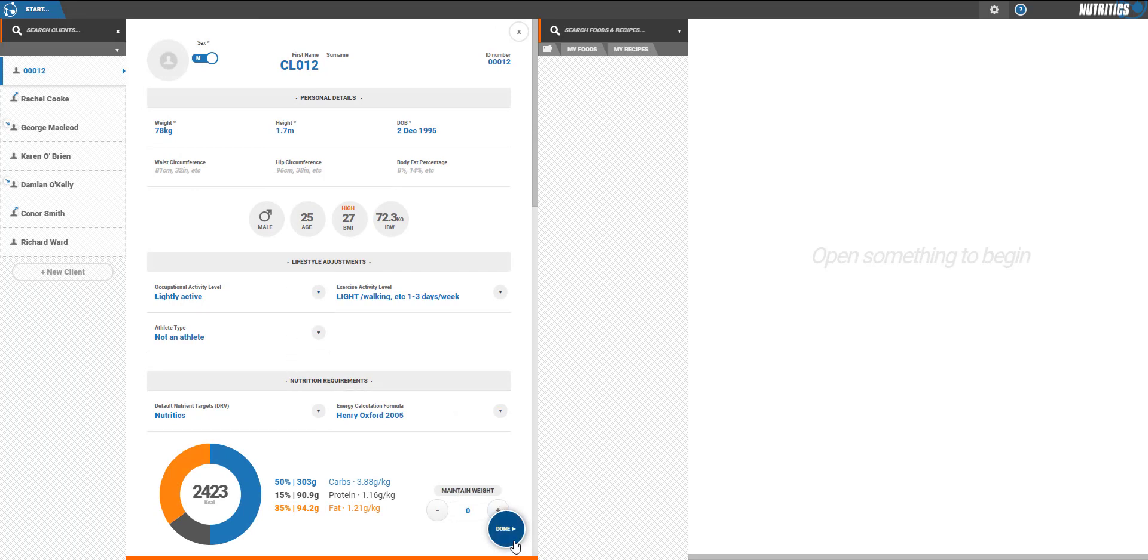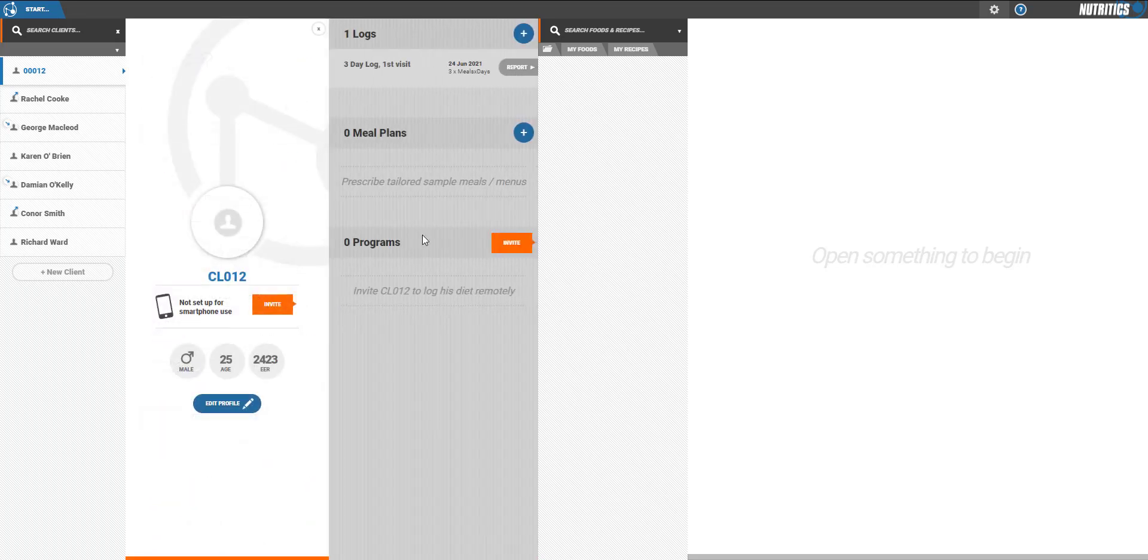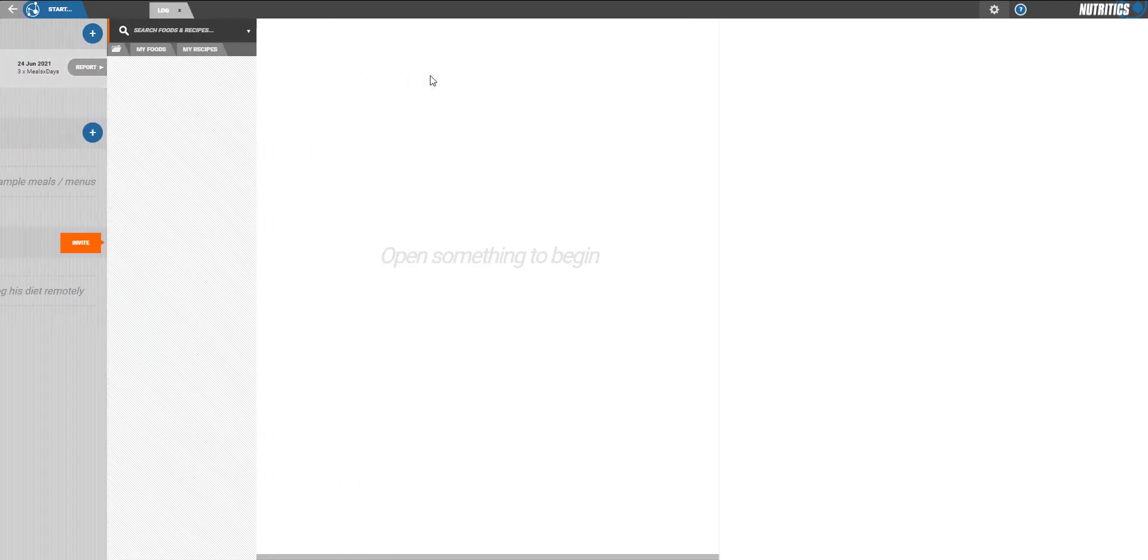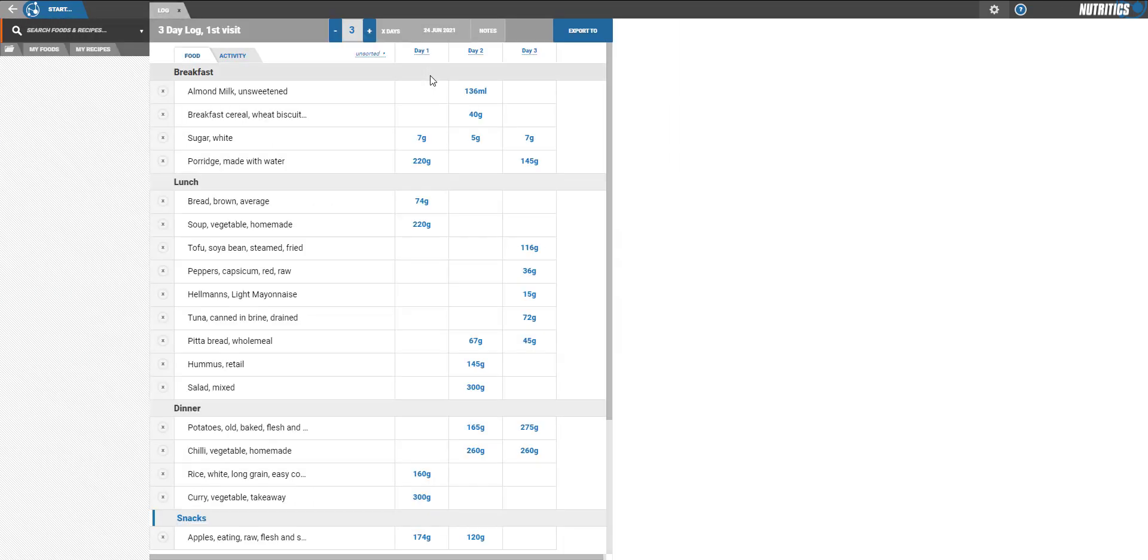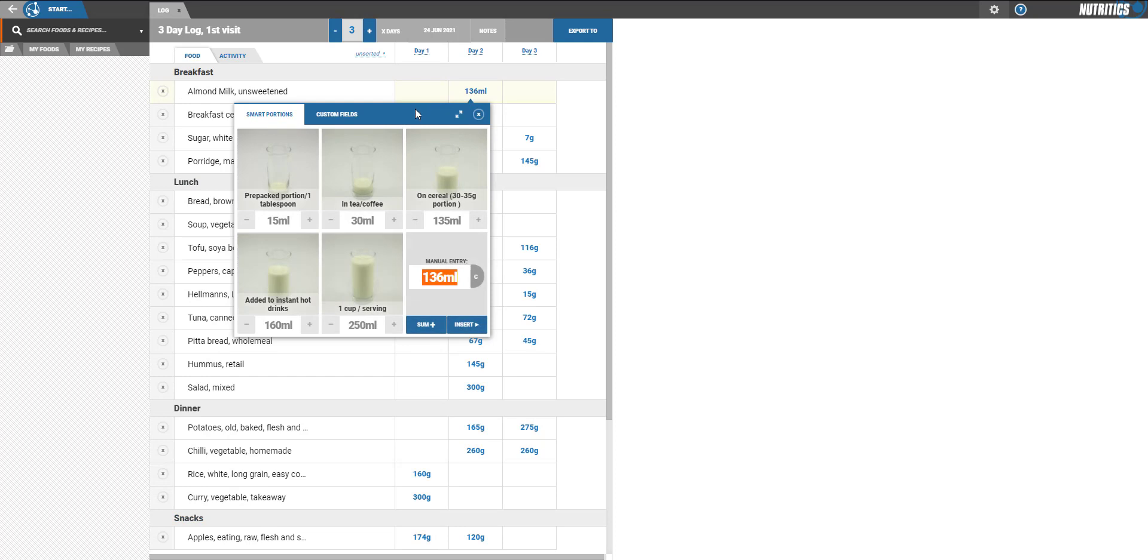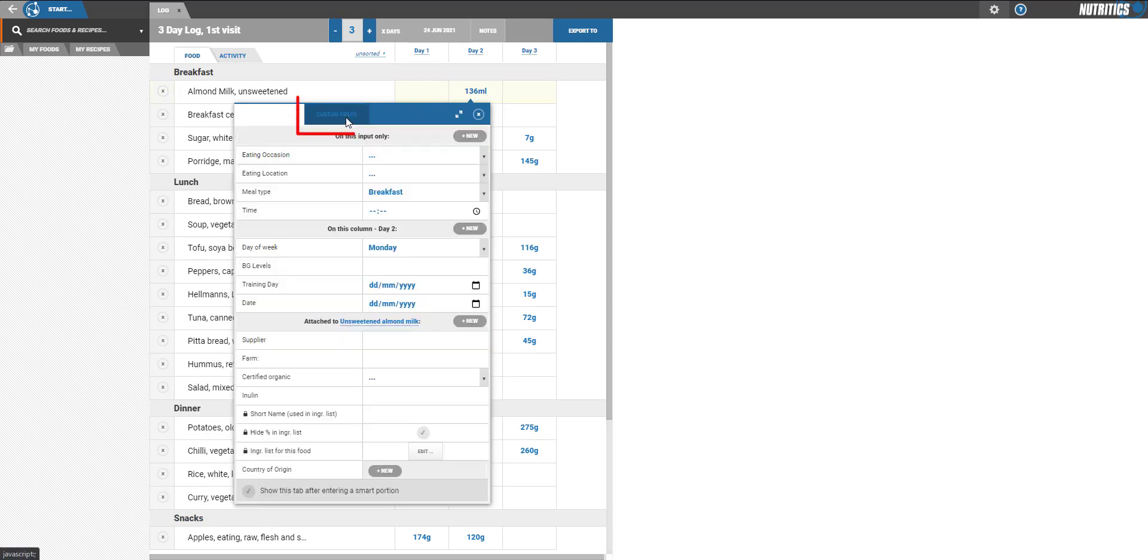To give you an idea of the main features. Firstly, this edition allows you to add custom fields to food logs. After adding a food and quantity as usual, a customizable form appears where you can tag any data to the consumption.